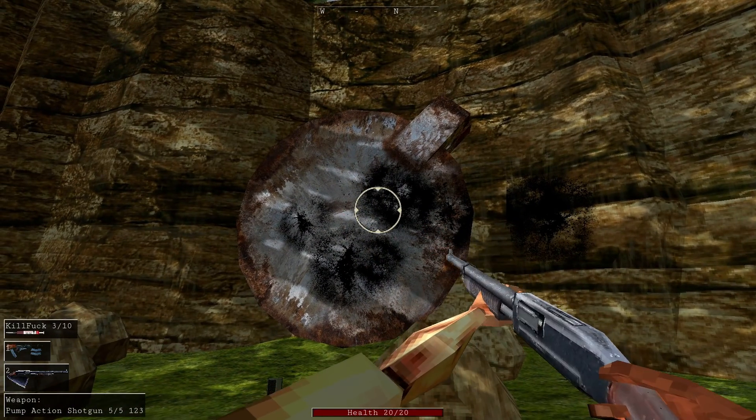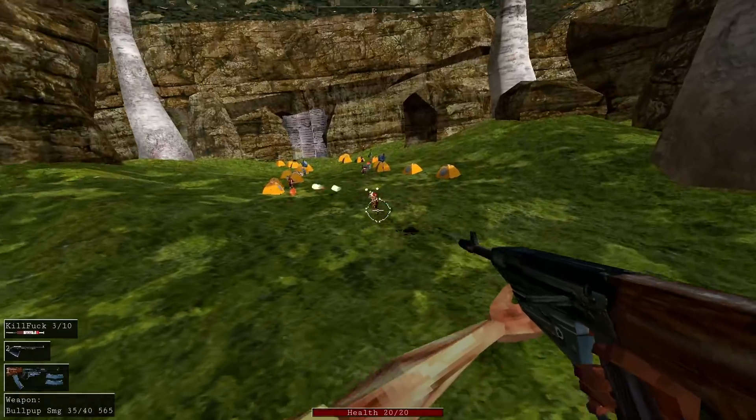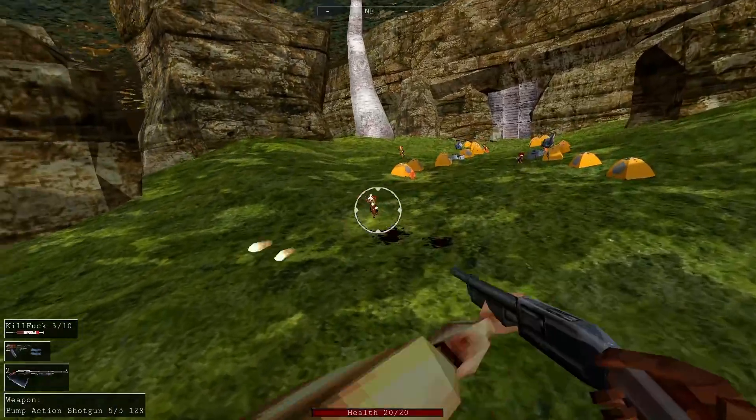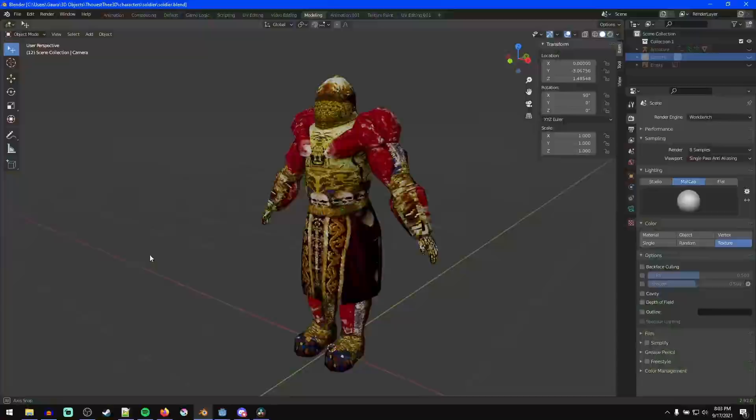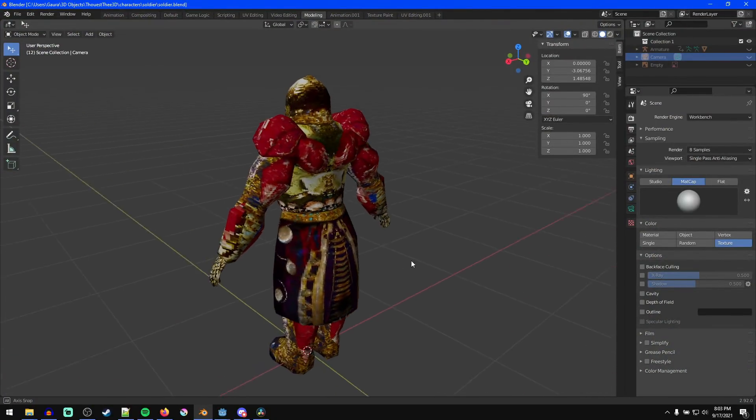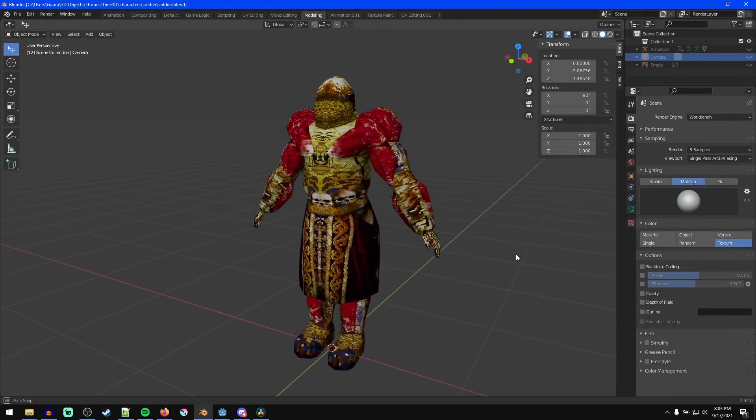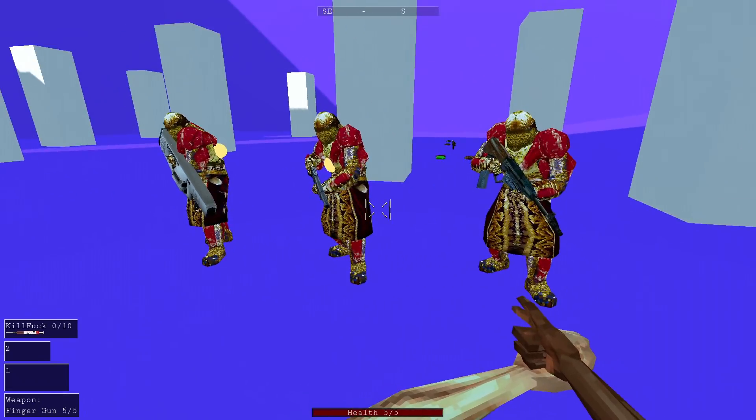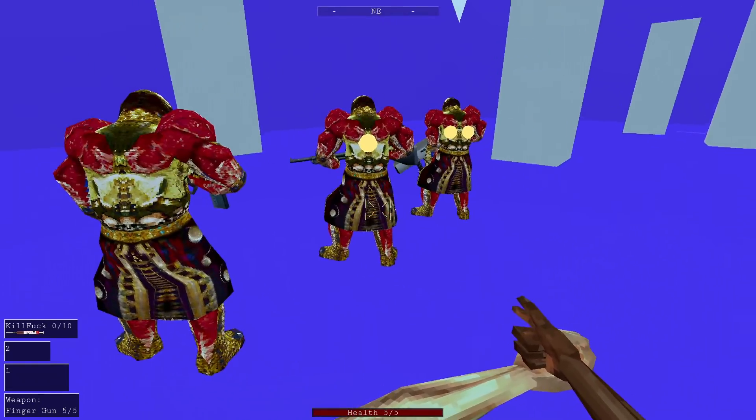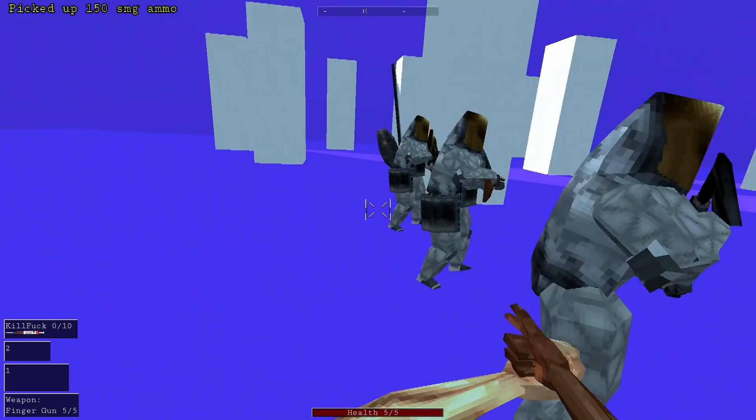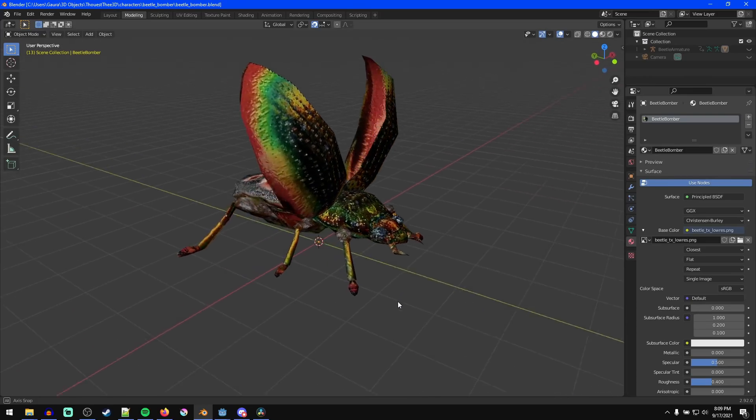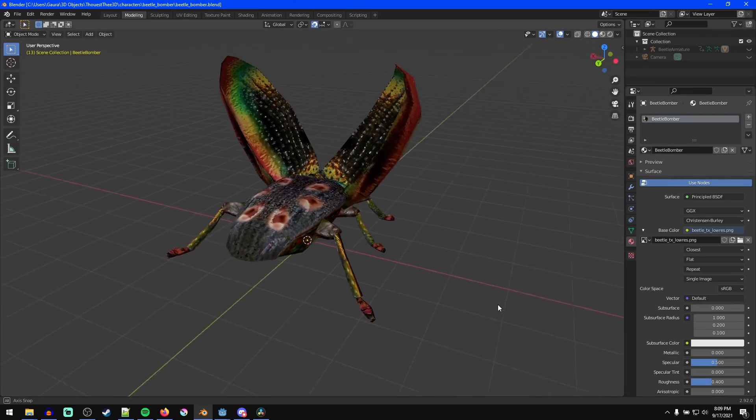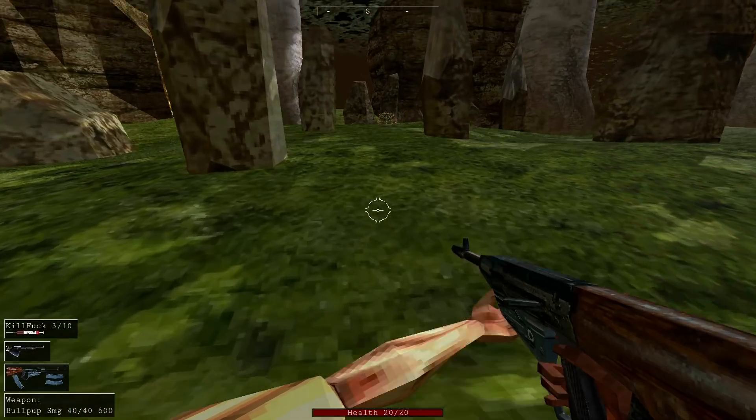I also made a few new enemies. A soldier enemy to replace the bandits as the generic gun user enemies. They use the new guns I added and have medieval-style armor with a flesh exoskeleton. I made so they have different visuals based on what weapon they use, and also I went back and did the same thing for the bandits.